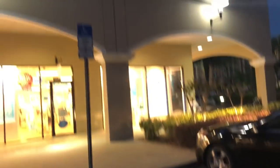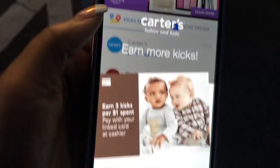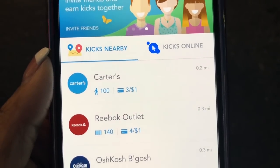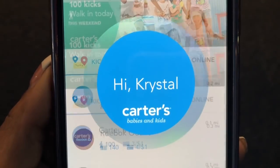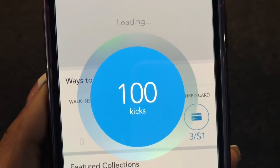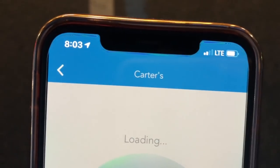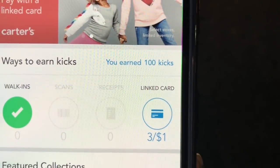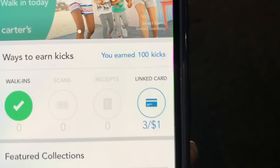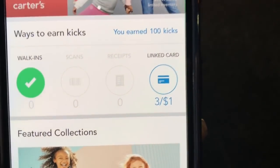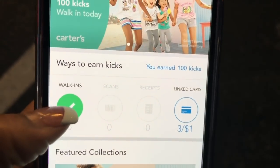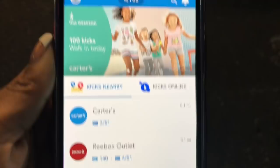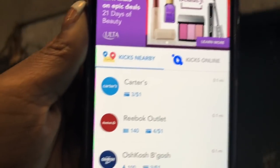I'm near Carter's — here it is in the app, babies and kids. Something already popped up. That little walking man means just walking into the store earns 100 kicks. I don't have to buy anything. Look — it's already telling me I'm getting 100 kicks, and I'm still in the parking lot! Make sure your Bluetooth and location are on. You can also see a linked card option — if you link a Visa or Mastercard and shop at Carter's, you get three points per dollar spent.